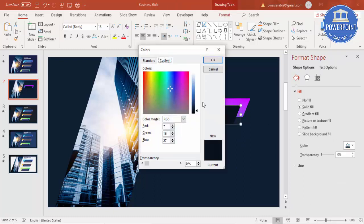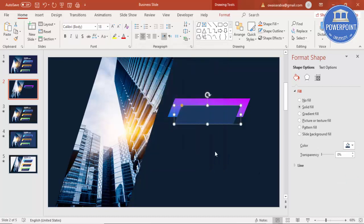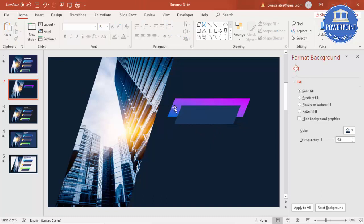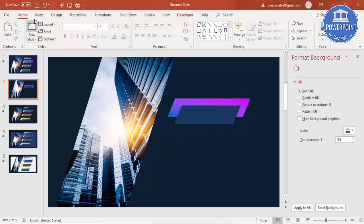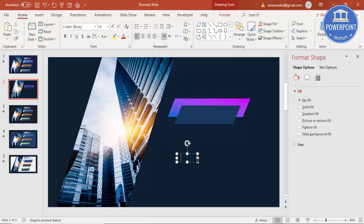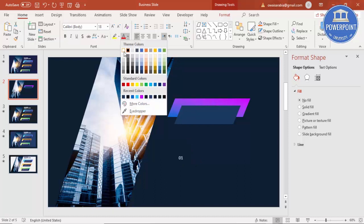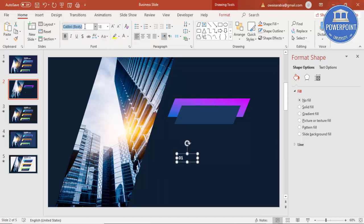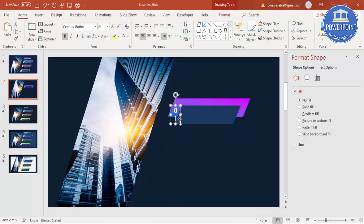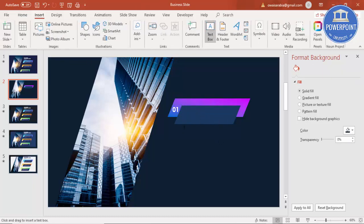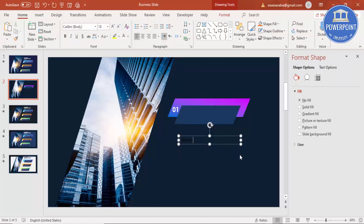I'll reduce the color intensity a bit. Then I'm going to add the number and text — go to Insert Text Box, type '01', make it white, bold, change the font to Century Gothic, center-align it, and increase the size. Then add some detail text.